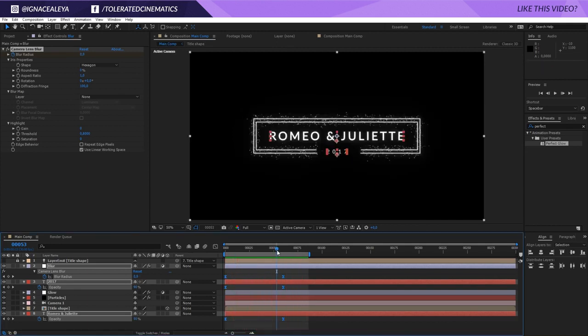That's it on how to create a simple wedding title! Let me know in the comments what you think, and if you have any results share those too. Check out our website — we have a lot to offer. If you enjoyed this video, give it a like and subscribe to the channel for more.